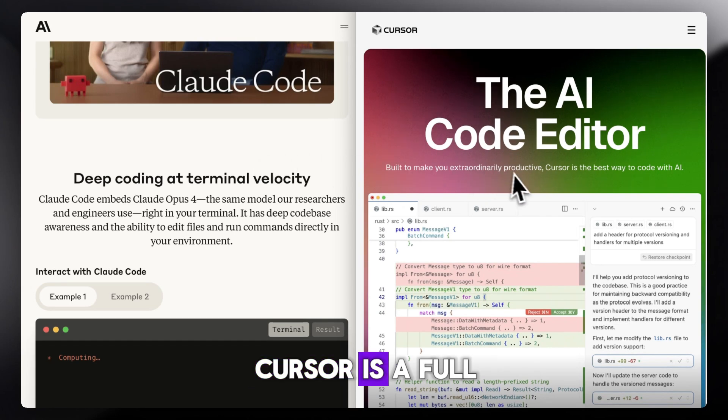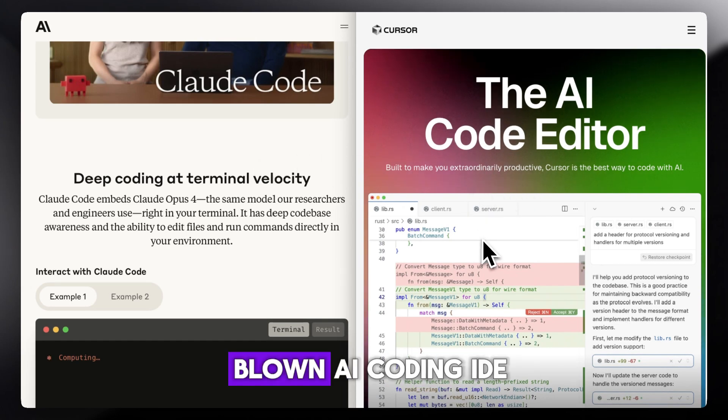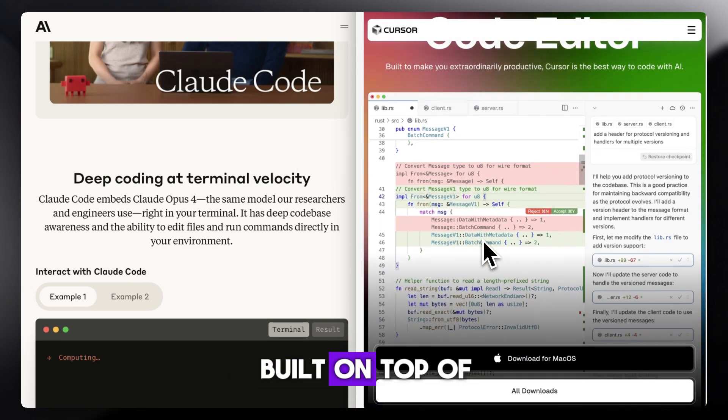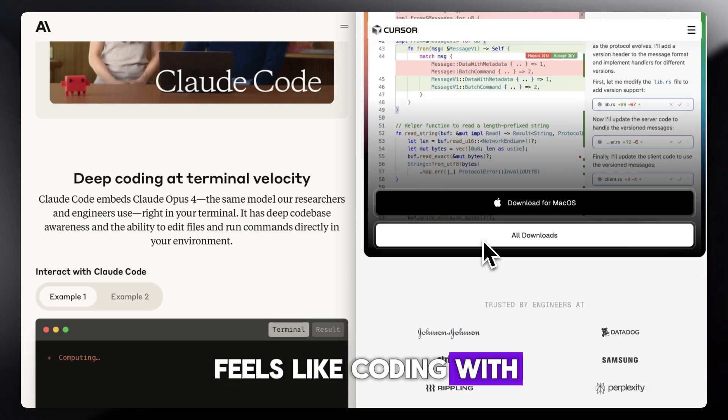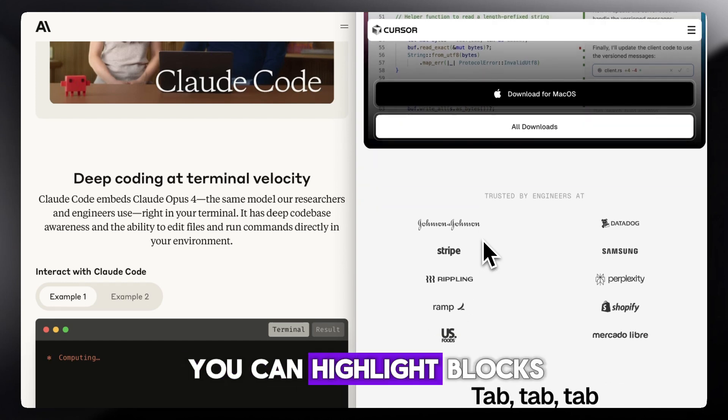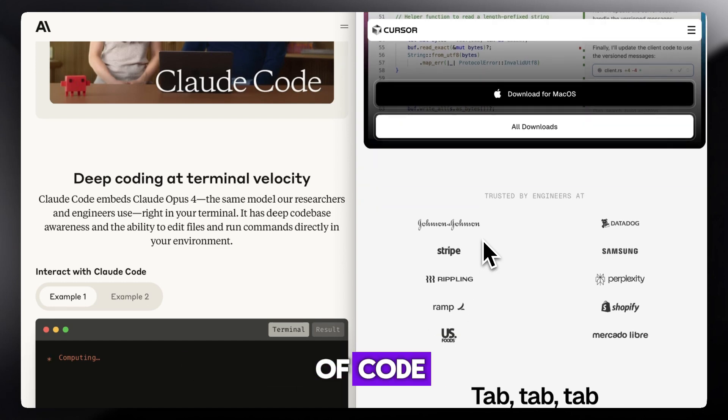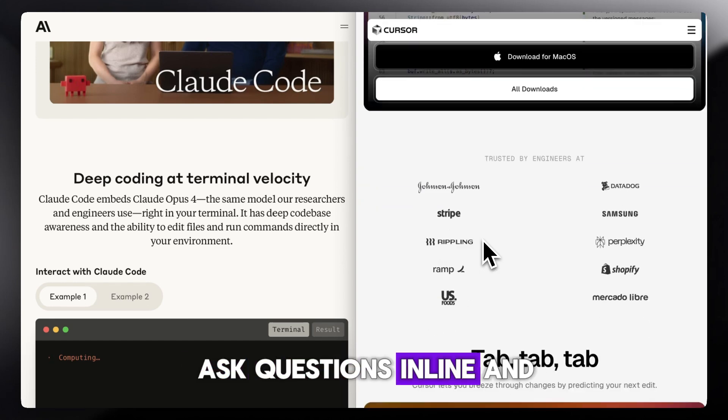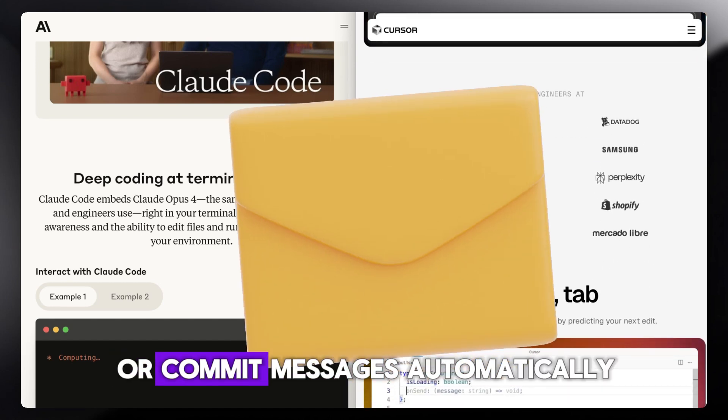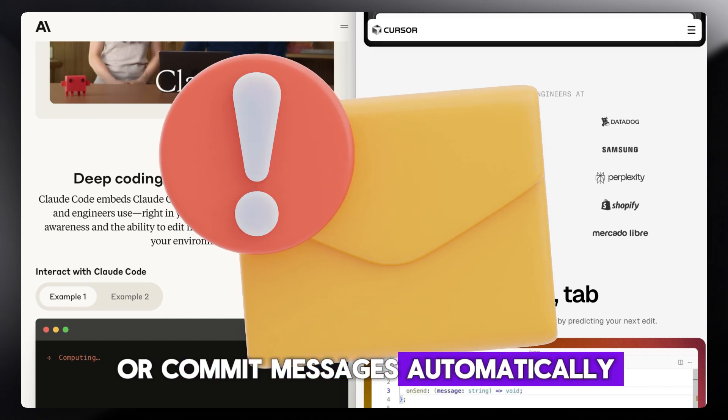Cursor is a full-blown AI coding IDE built on top of VS Code. Feels like coding with an AI pair programmer. You can highlight blocks of code, ask questions in line, and even generate tests or commit messages automatically.